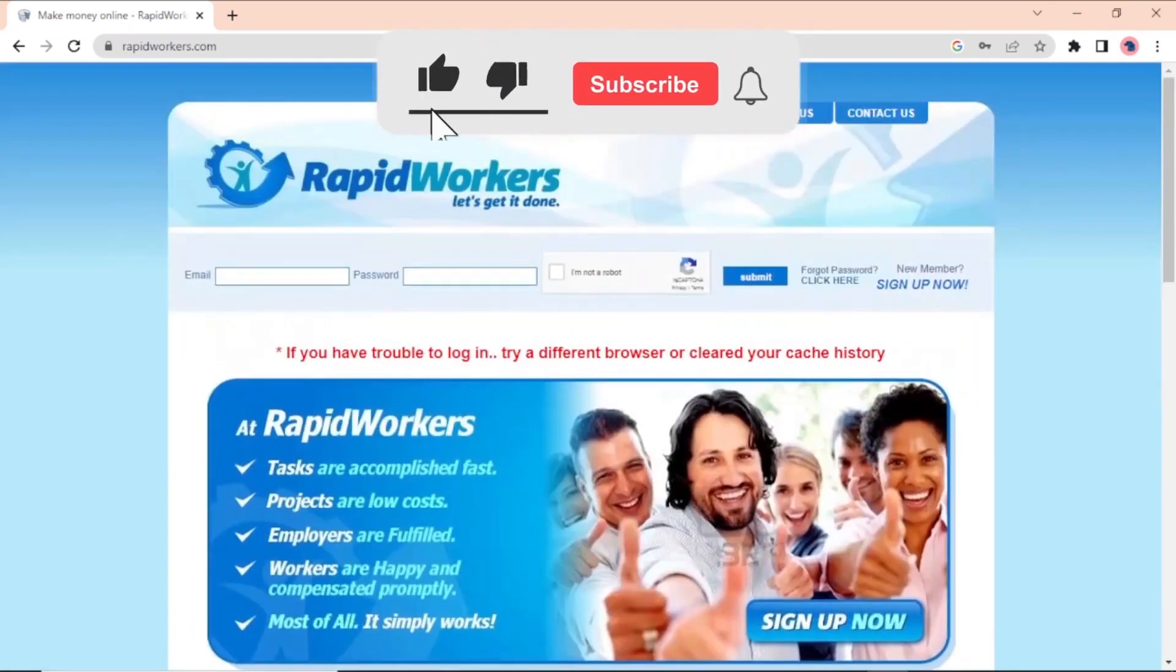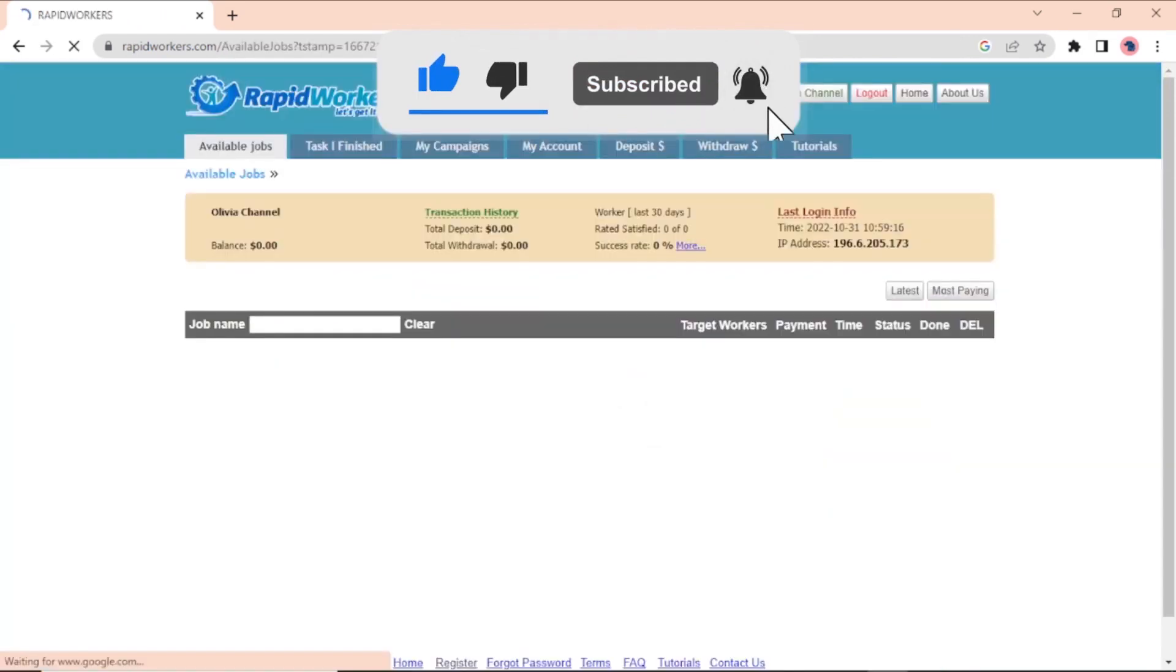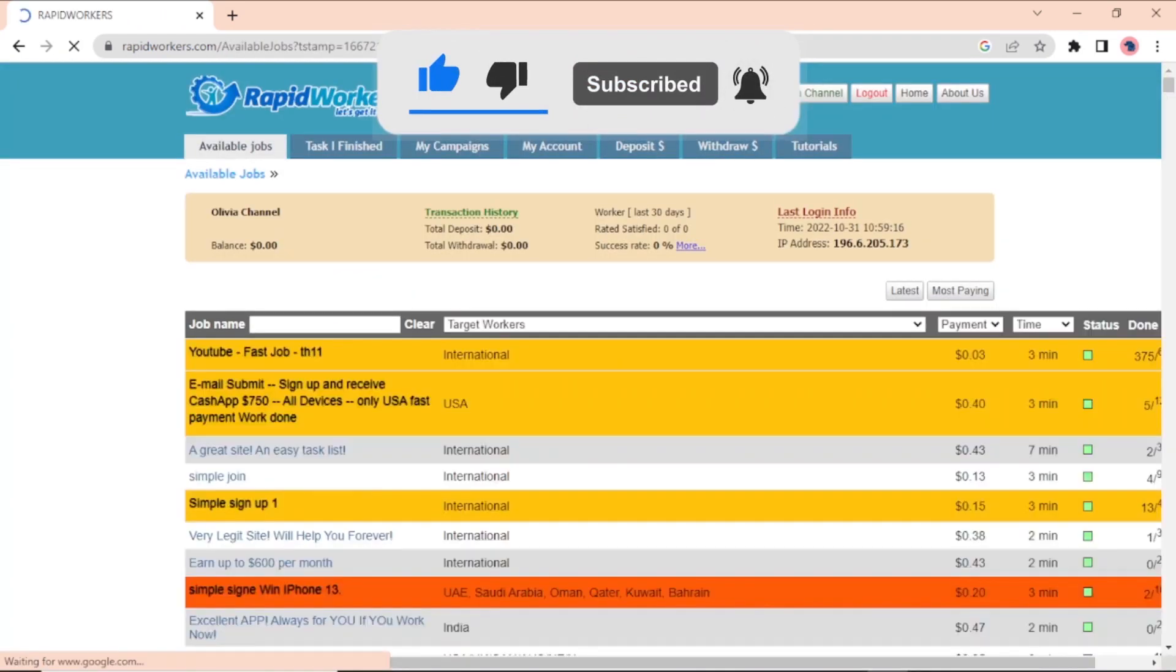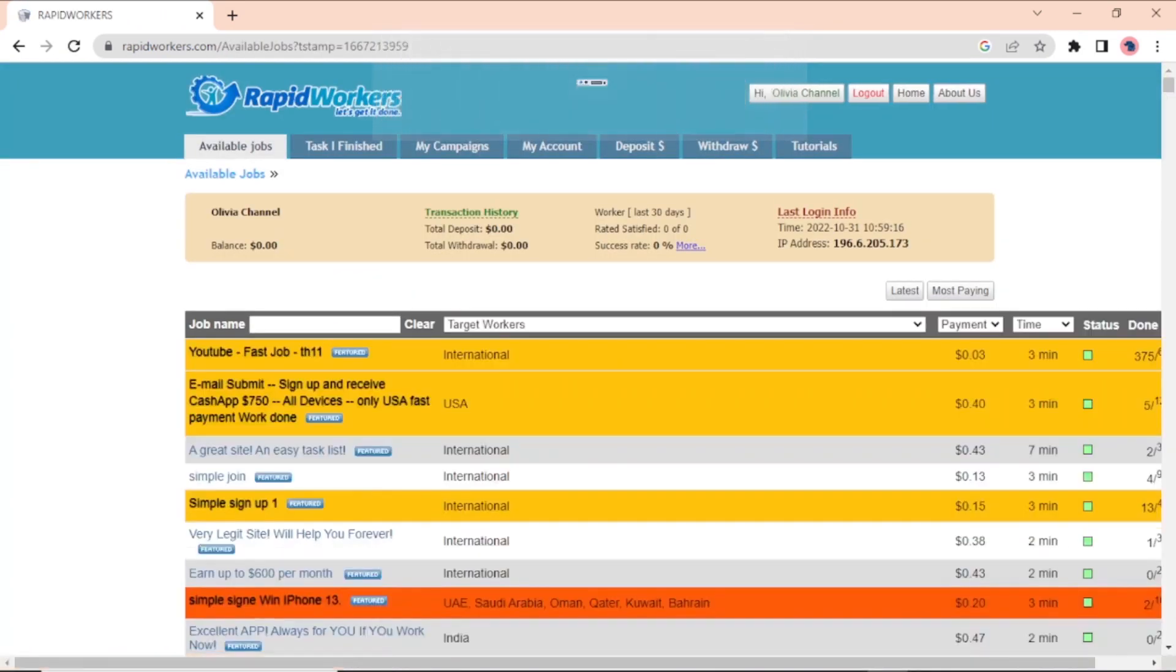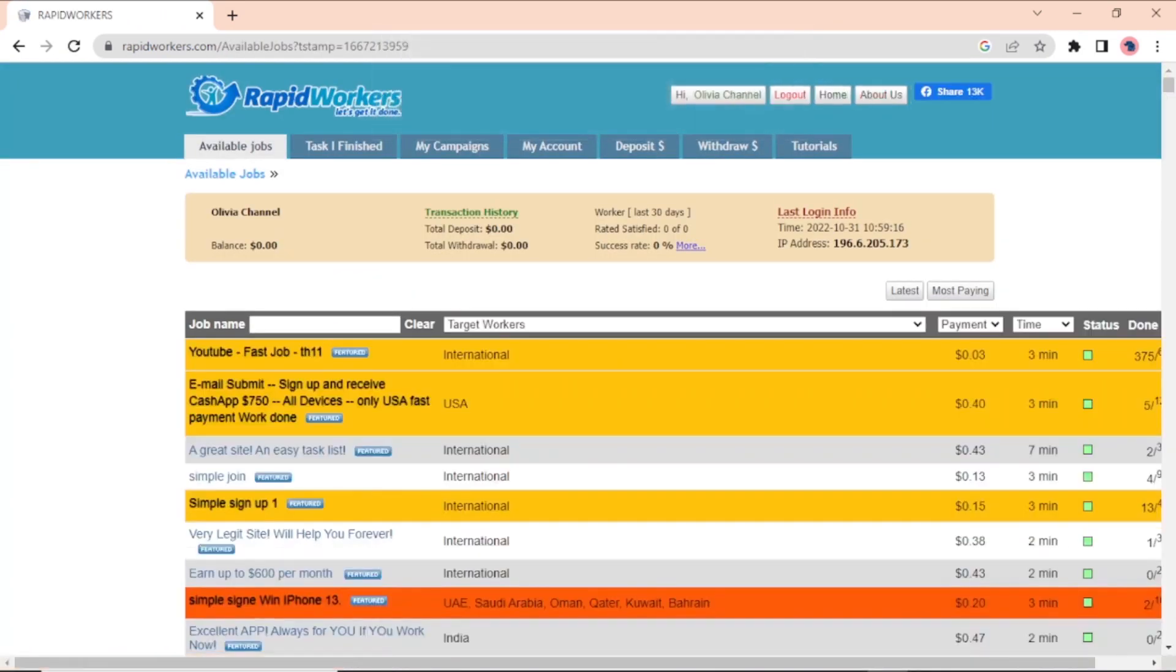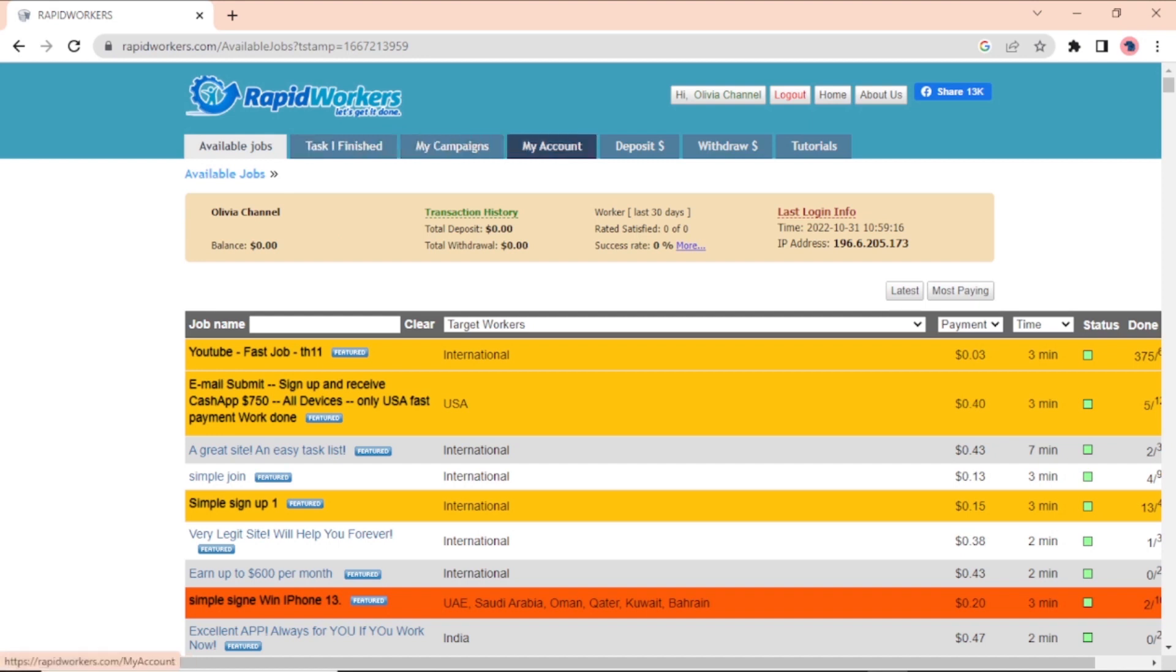This is what your dashboard looks like as you can see. The navigation panels are at the top of the bar. The jobs you can do, the tasks you finish, your campaigns, your account, how much you deposit, and how much you take out, and how to guides. Under that, there are record keepers for your username, balance transaction history, rate of task satisfaction by employers, and rate of success.